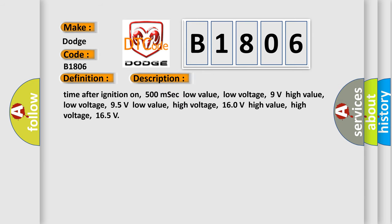Time after ignition on: 500 milliseconds. Low value, low voltage: 9 volts. High value, low voltage: 95 volts. Low value, high voltage: 160 volts. High value, high voltage: 165 volts.